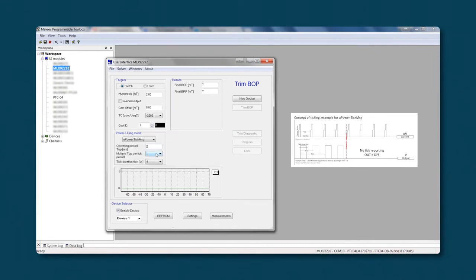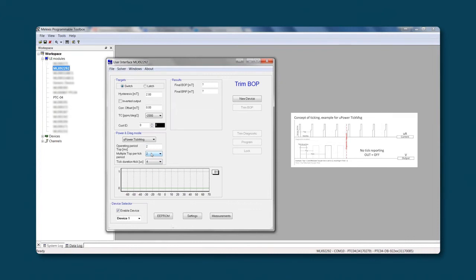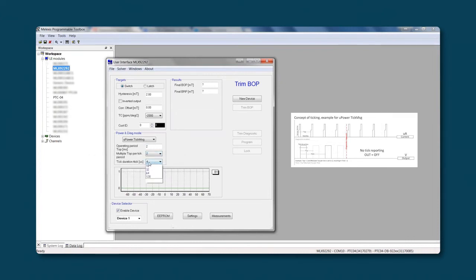When one is selected, it means that on every top there will be a message. When another value is selected, you need to multiply this value by the top. The tick duration means the length of the tick. Once all the parameters are set, we can continue by clicking on new device.